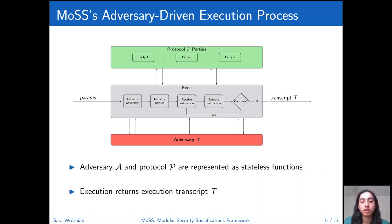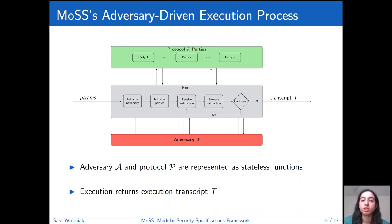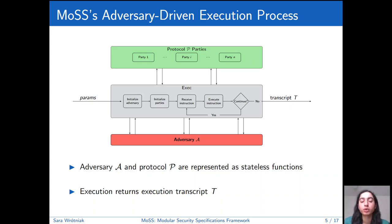The output is given to the adversary. This can repeat for as many events as the adversary wants, and then at the end the execution process outputs a transcript T, which contains values from the execution. The adversary can do a lot, and this is intentional because we don't enforce models as part of the execution process. Instead, we define models using predicates over the transcript, so we can limit what is allowed in the transcript. This way we can reuse the execution process in different works, which makes writing and understanding works easier.